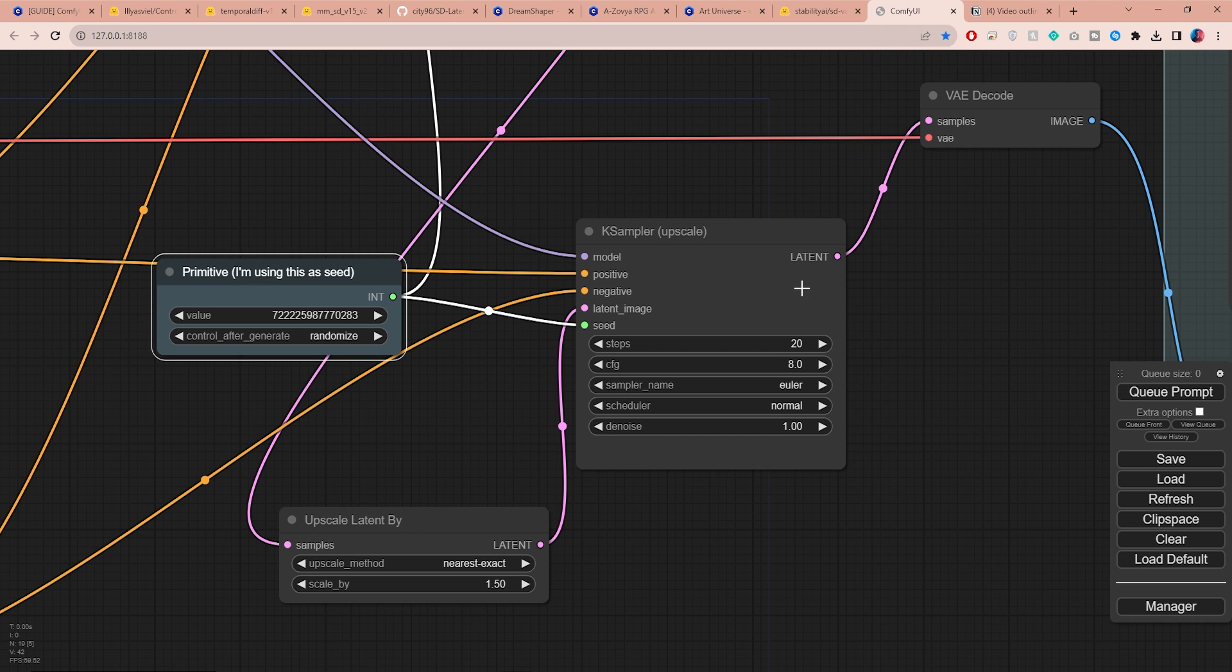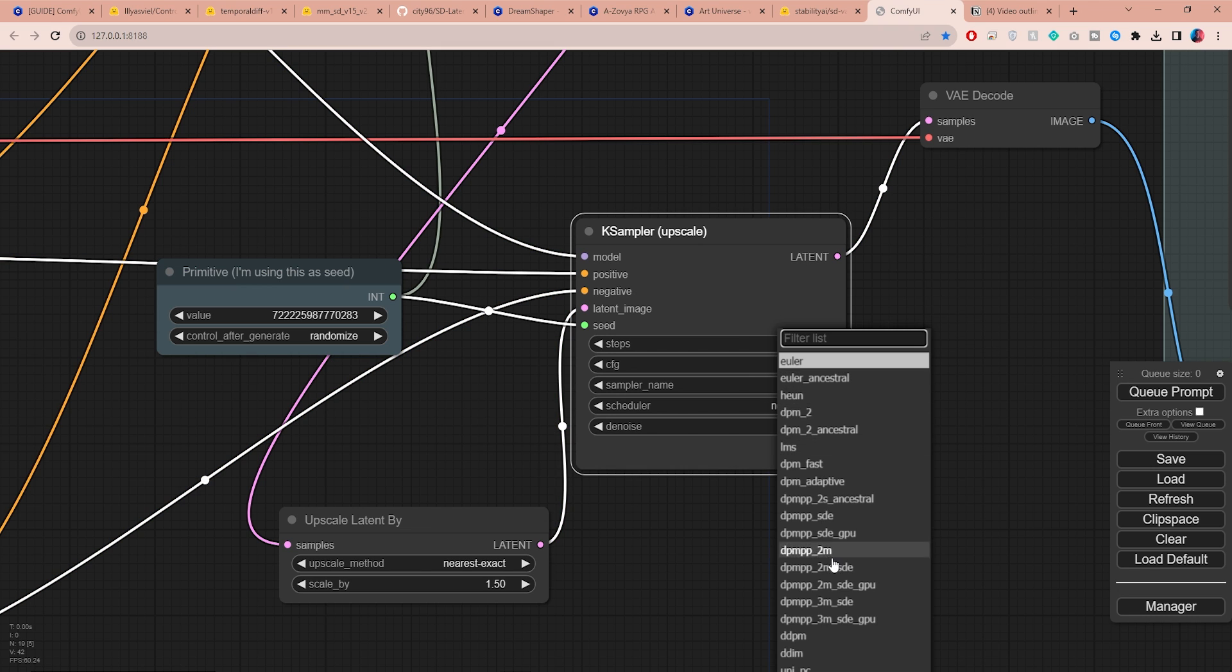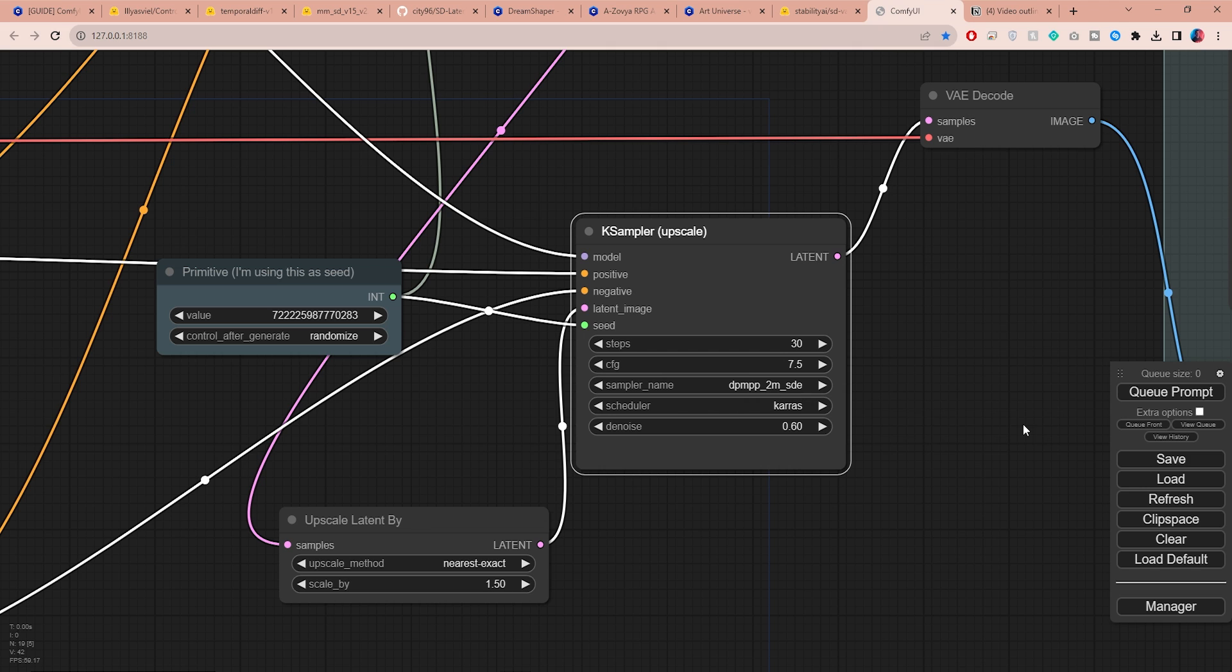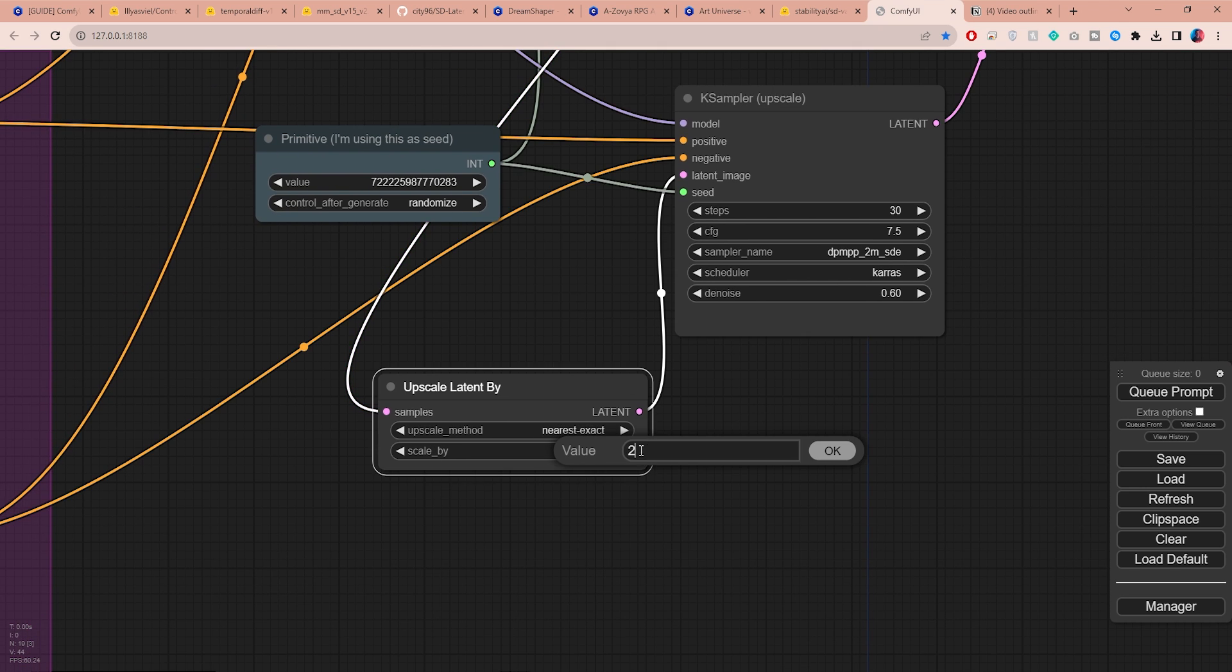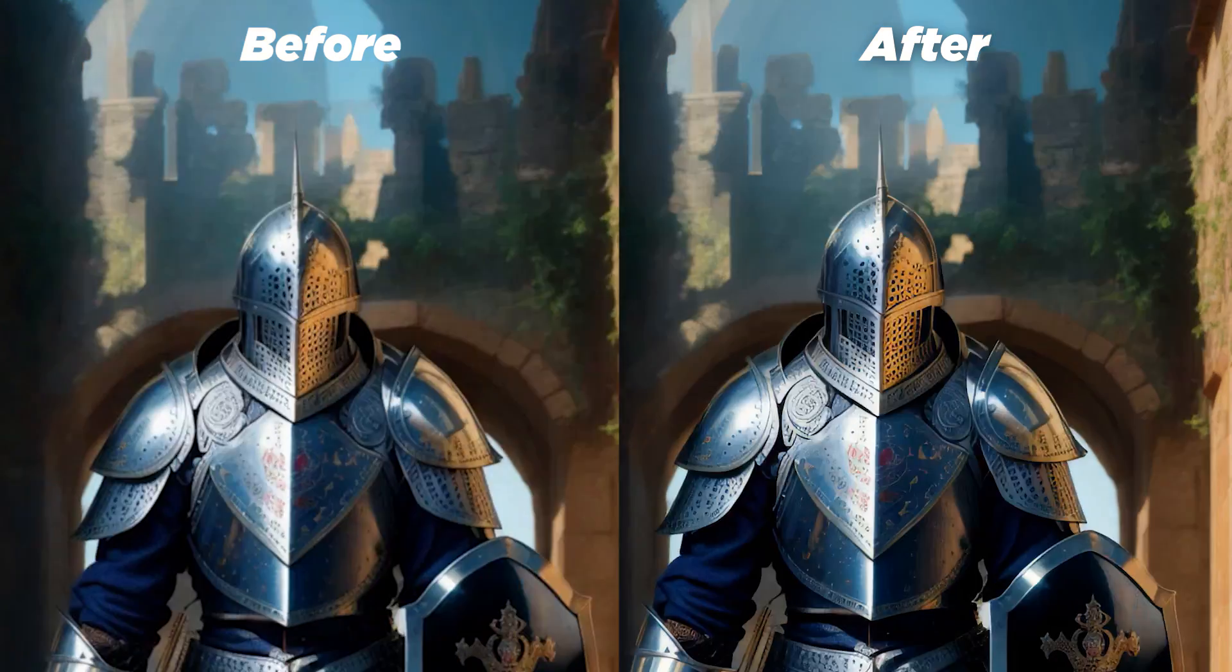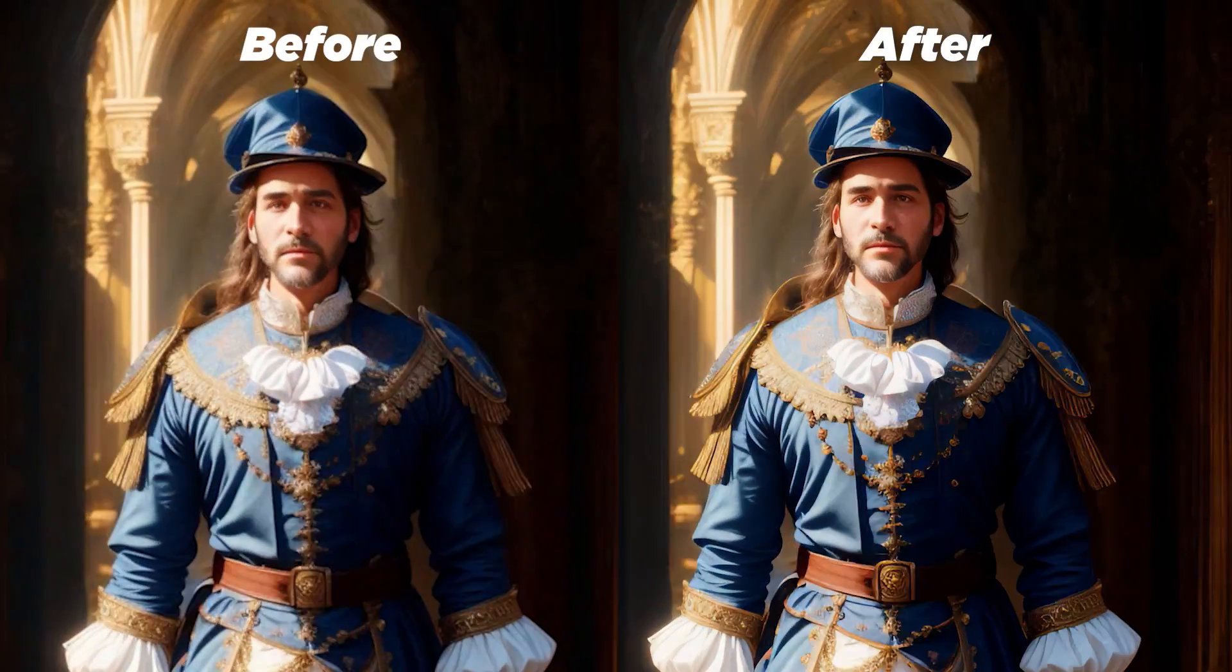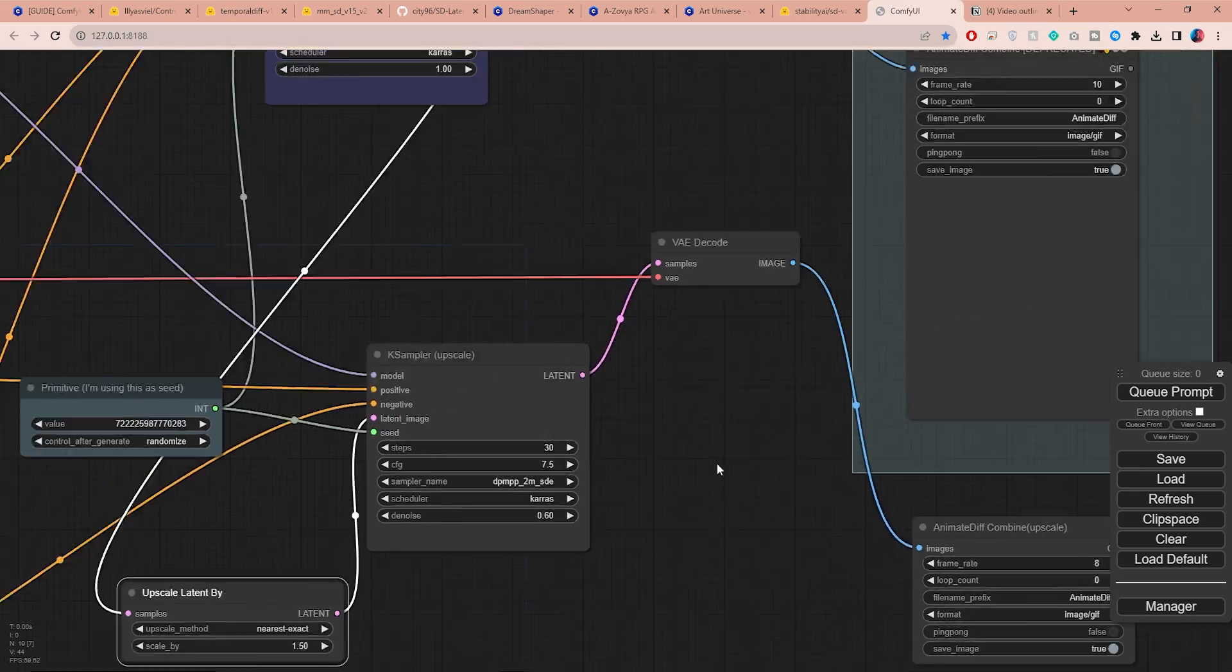This second K Sampler node will work on upscaling your animation. It's pretty straightforward and you can use the same settings from the previous K Sampler node. However, I recommend setting the denoise strength to 0.5 or 0.6 to prevent drastically different results after upscaling. You can increase the upscaling ratio, but keep in mind that the process can become really slow. For now I will leave mine at 1.5, as I plan to enhance this further later on using a much faster tool.